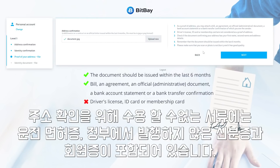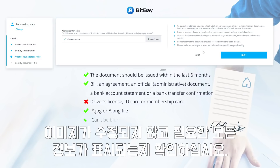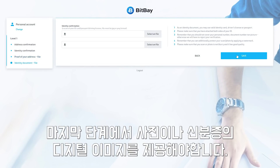Documents unacceptable for address confirmation include driver's licenses, any non-government issued IDs, and membership cards. We will need a PNG or JPG format scanned image or photograph of your chosen document. Please ensure that your image is not blurry and all the required information is visible.